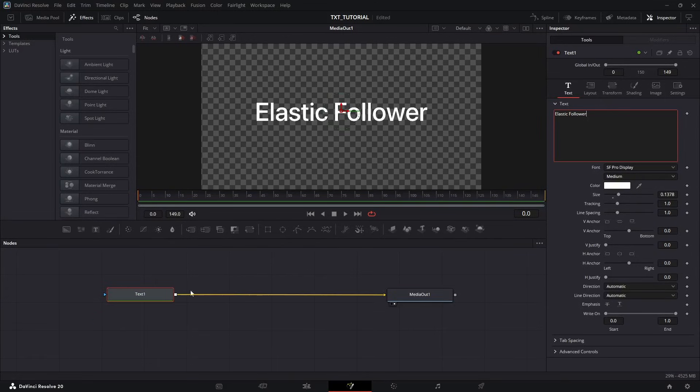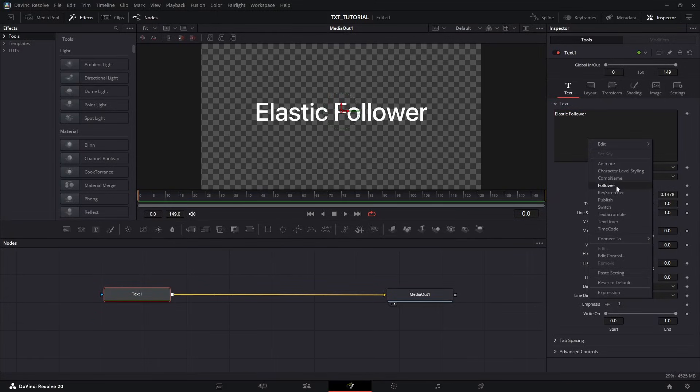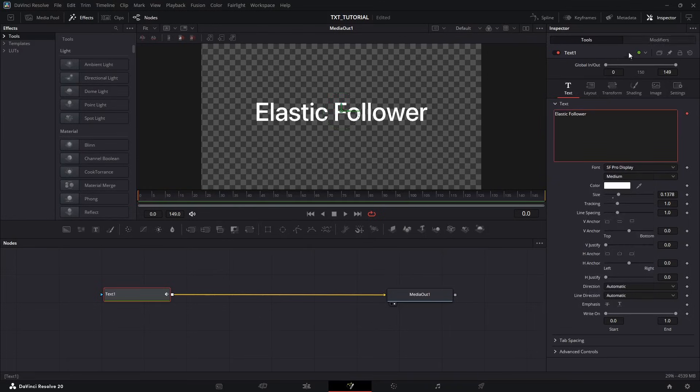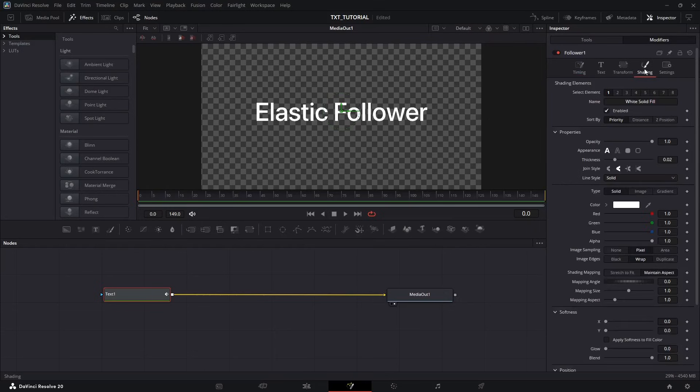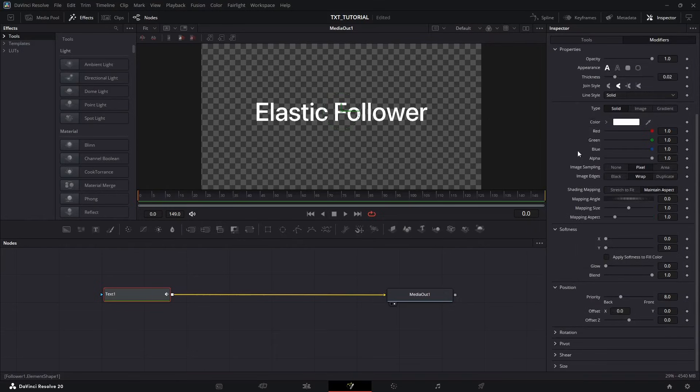Now select the text node and right-click in the text box. Select Follower. Now you can access the Modifiers menu. And in the Modifiers menu, go to the Shading tab. Scroll down a bit until you find Position Settings.